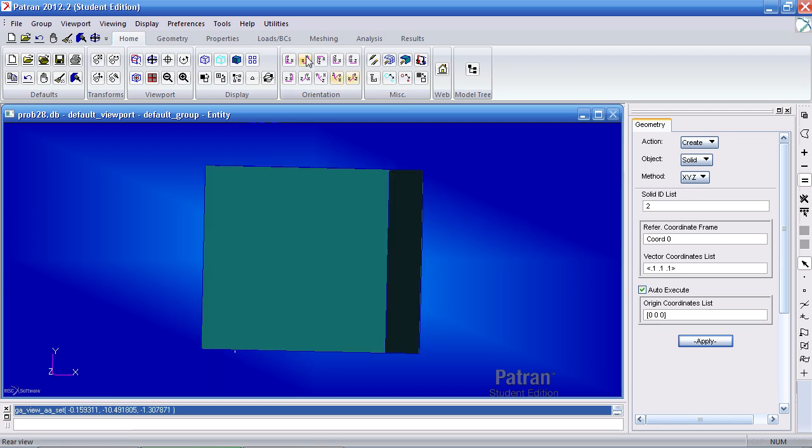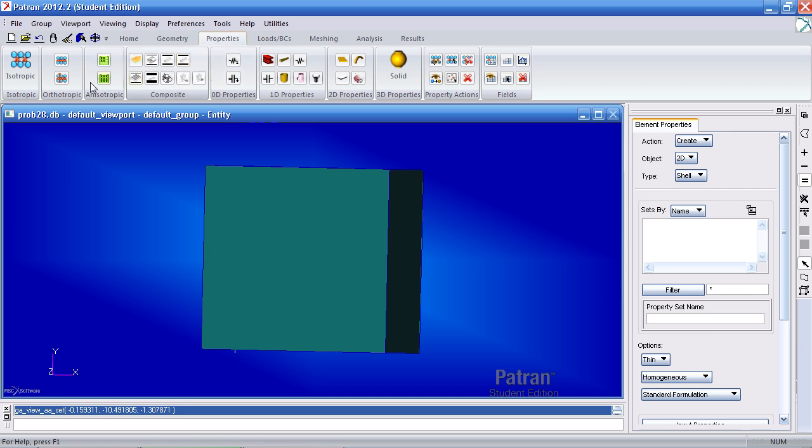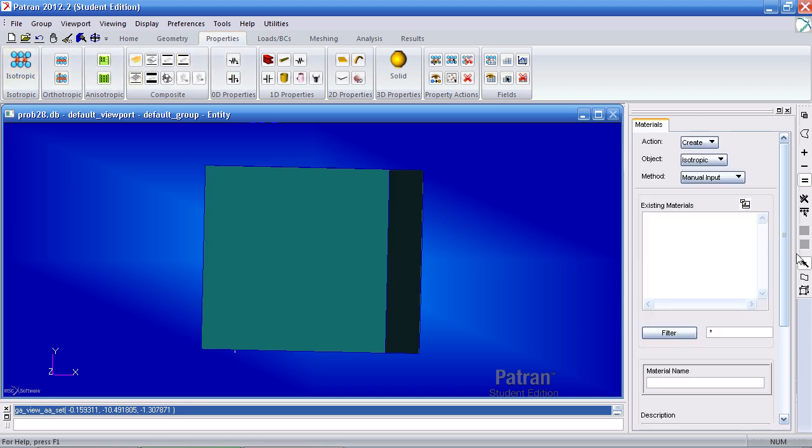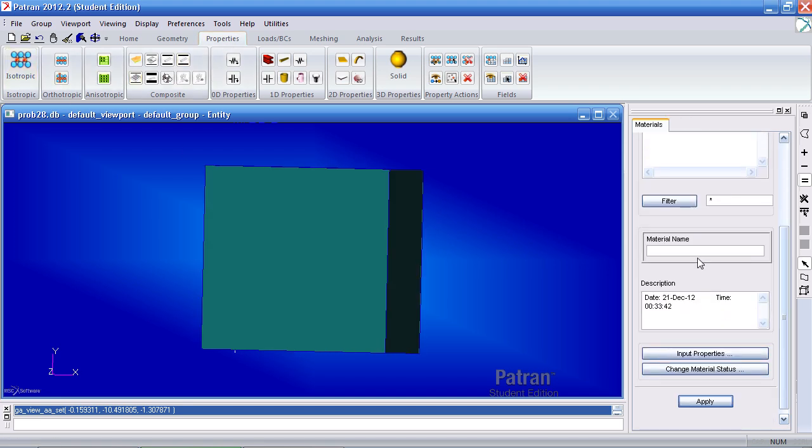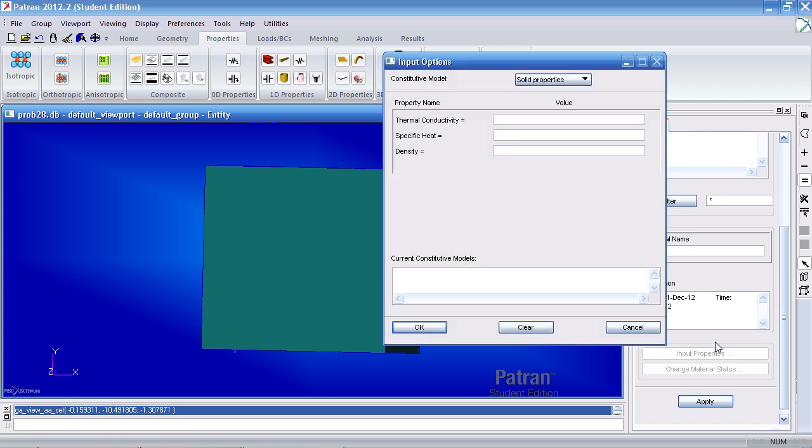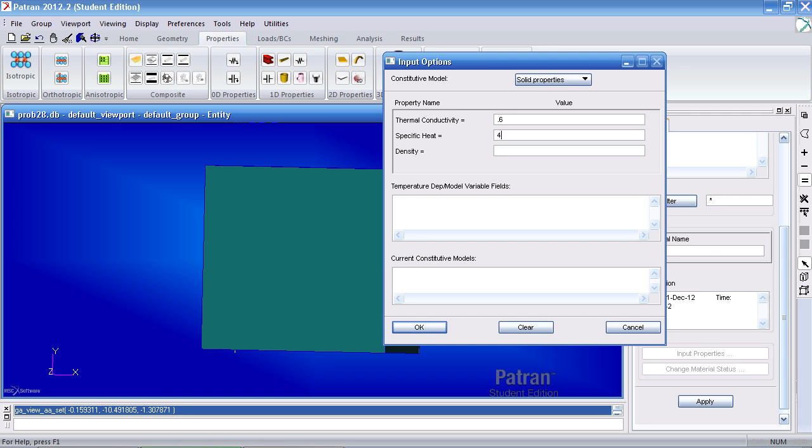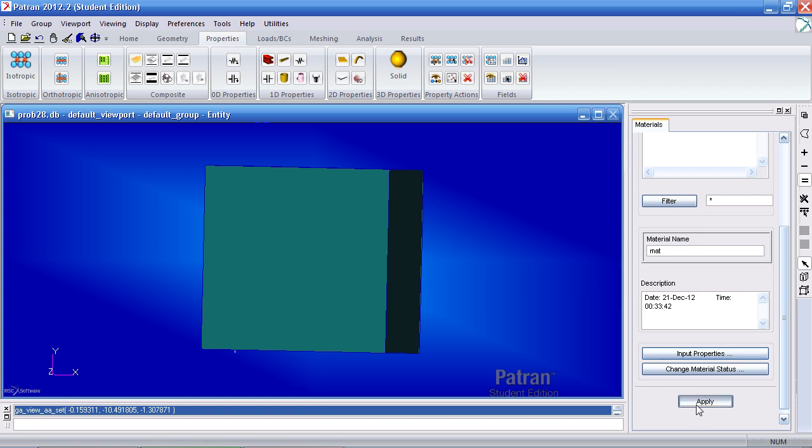Now let's go ahead and define our material by going to the properties tab and clicking isotropic. Here I'll call this material matte. Under input properties, I'll give it a thermal conductivity of 0.6, a specific heat of 4217 and a density of 1000. Click OK and hit apply.